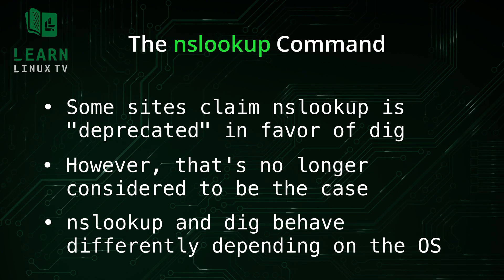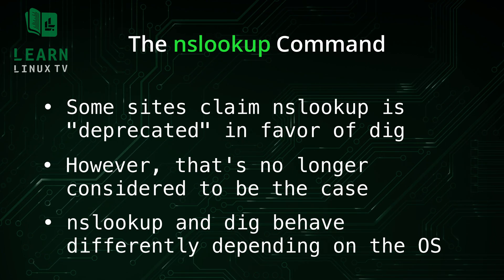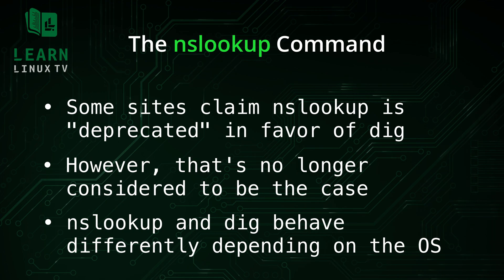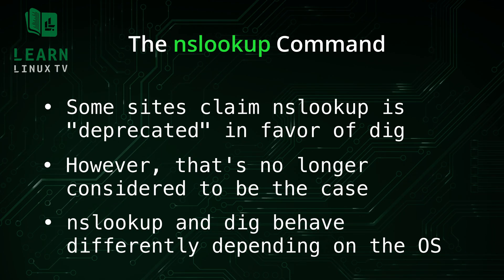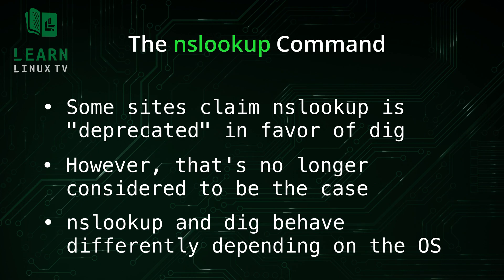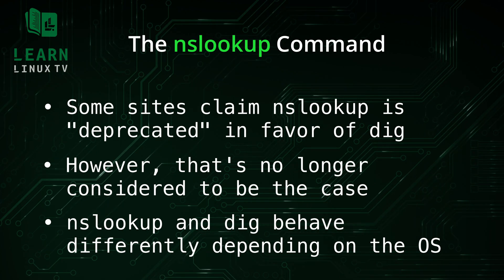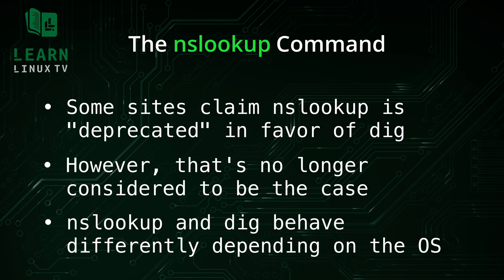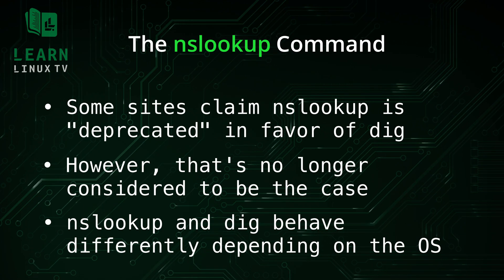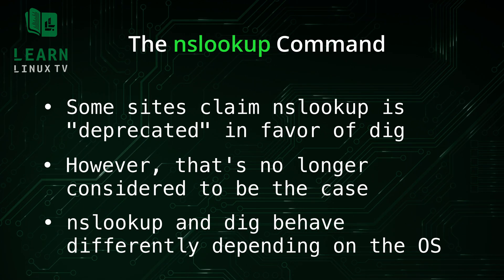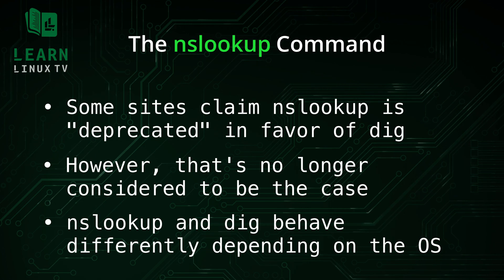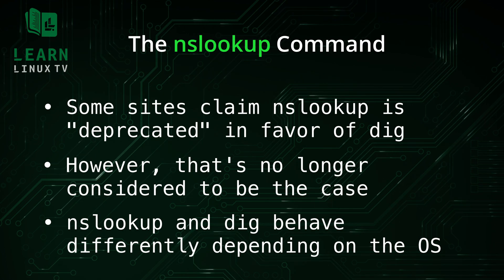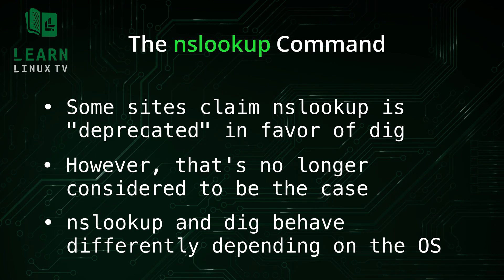The reason I mentioned that you should learn both is because nslookup and dig behave differently depending on their environment. In some cases, you might find one more preferential than the other for looking up the same information. The behavior is different because nslookup ignores your operating system's DNS lookup libraries, while dig relies on your OS DNS libraries. This means that if you have an issue with DNS on your OS, that might cause issues for tools like dig.